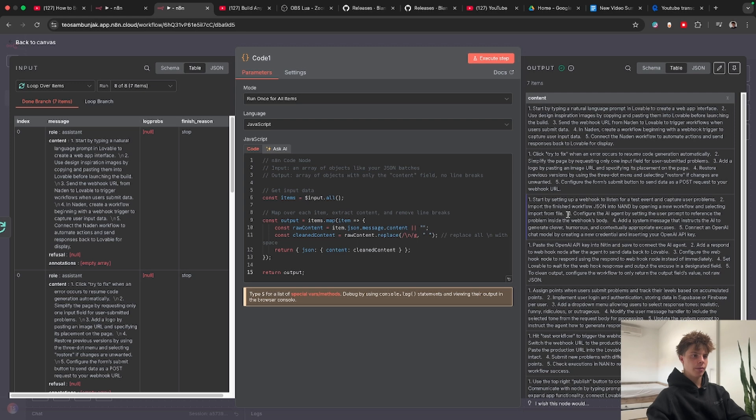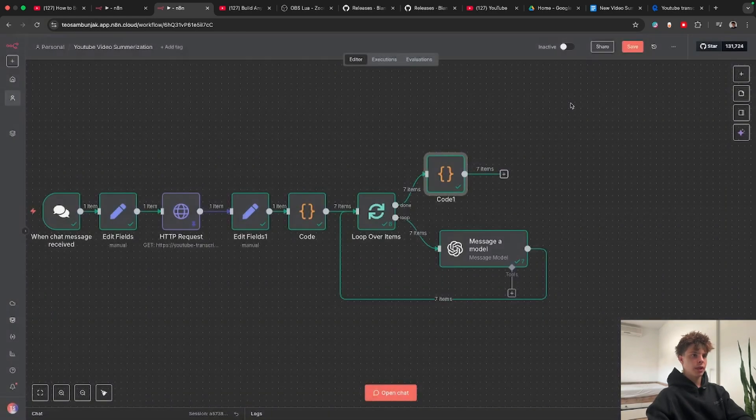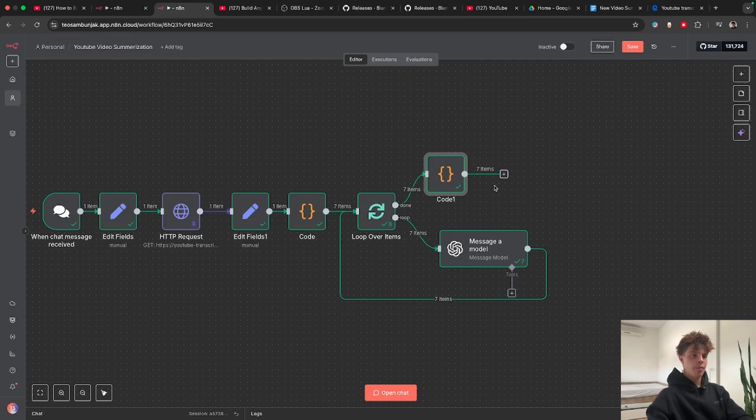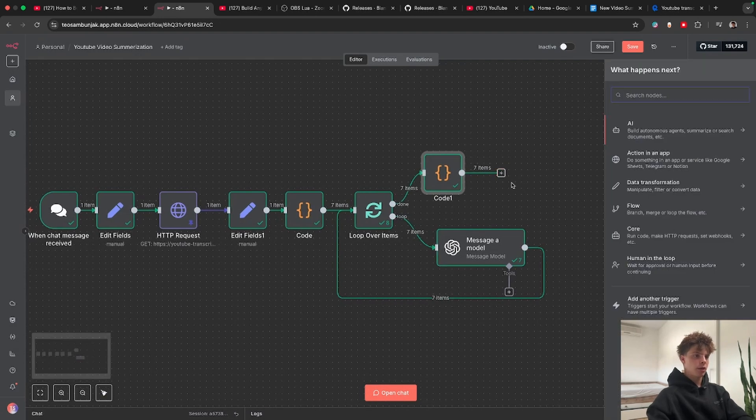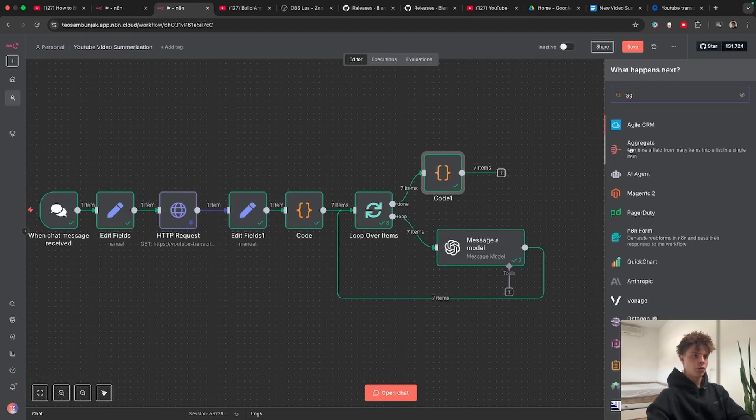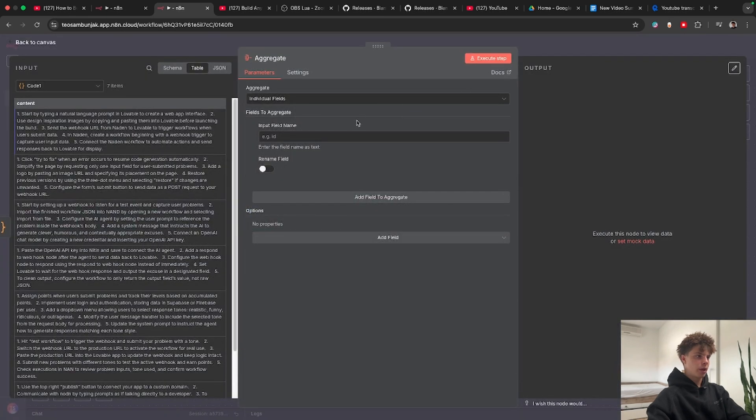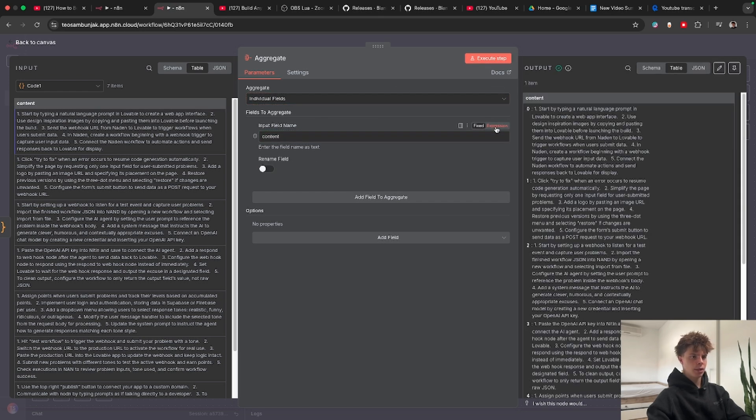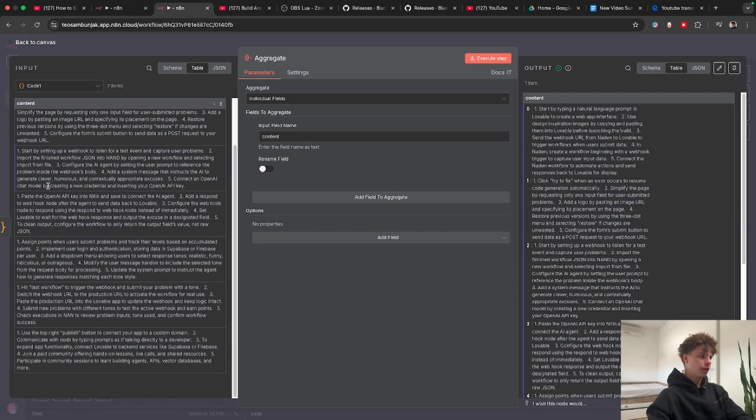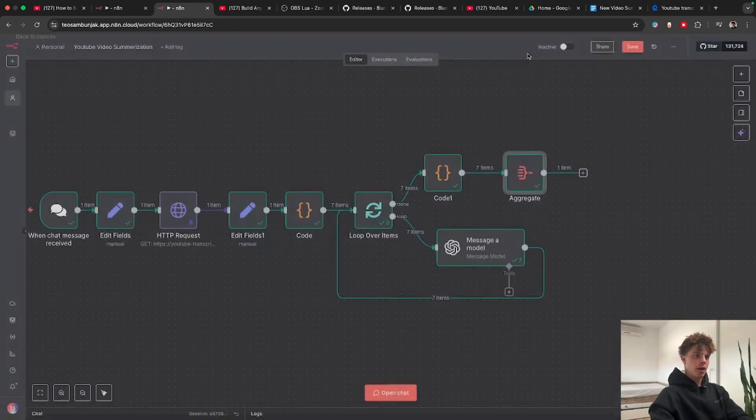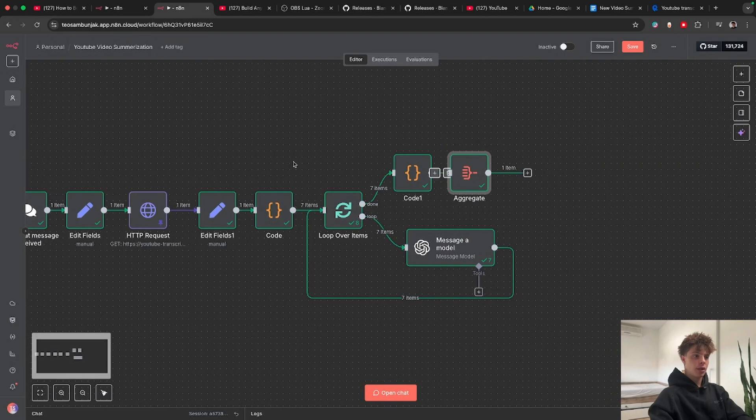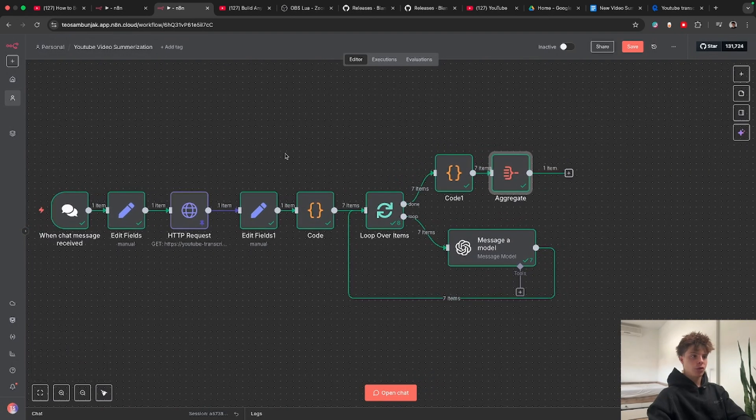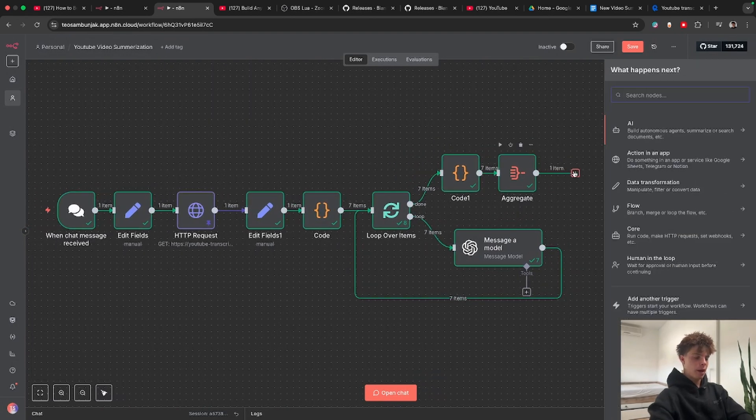Okay but now you can see that all of these summaries are basically separated and we want it to be all connected so that we can just paste it into the Google document. To do that we're going to grab an aggregate node. Click on that and it asks us for the fields to aggregate. I'm just going to drag and drop this content field. Okay so let me just test this. Nice, so we put all of these separated summaries together now and the only thing we need to do now is bring it to a Google document.